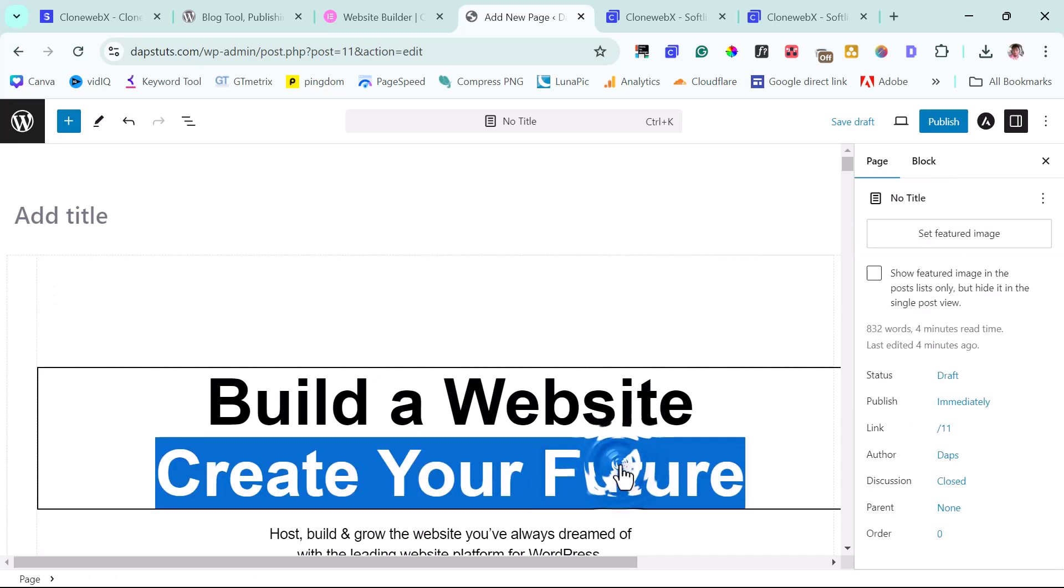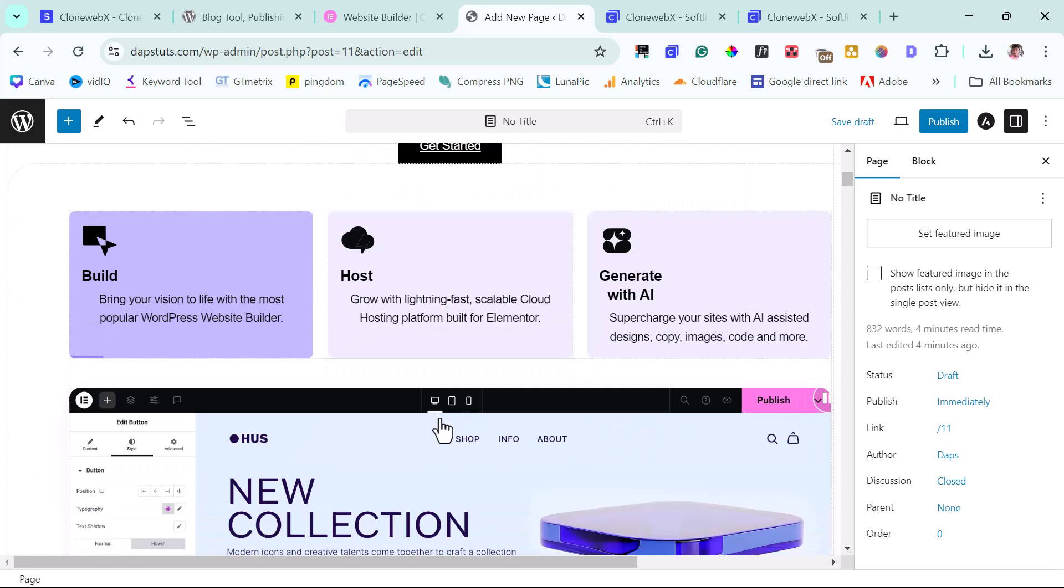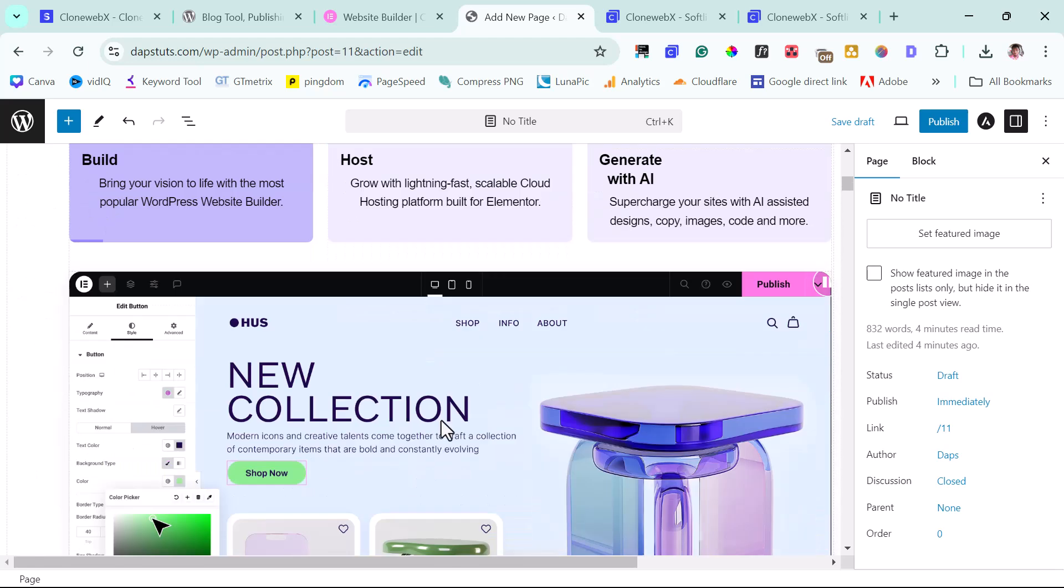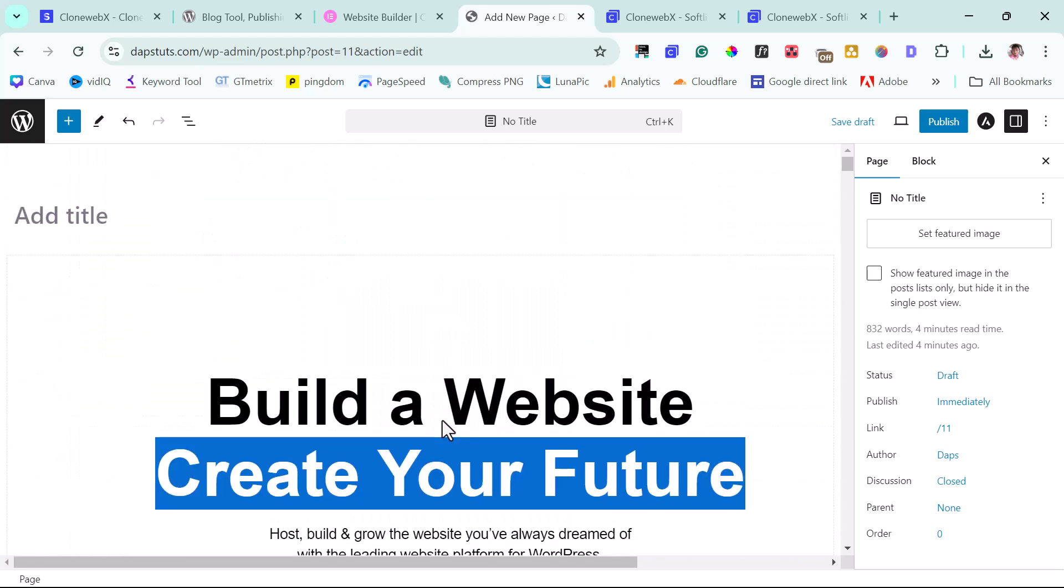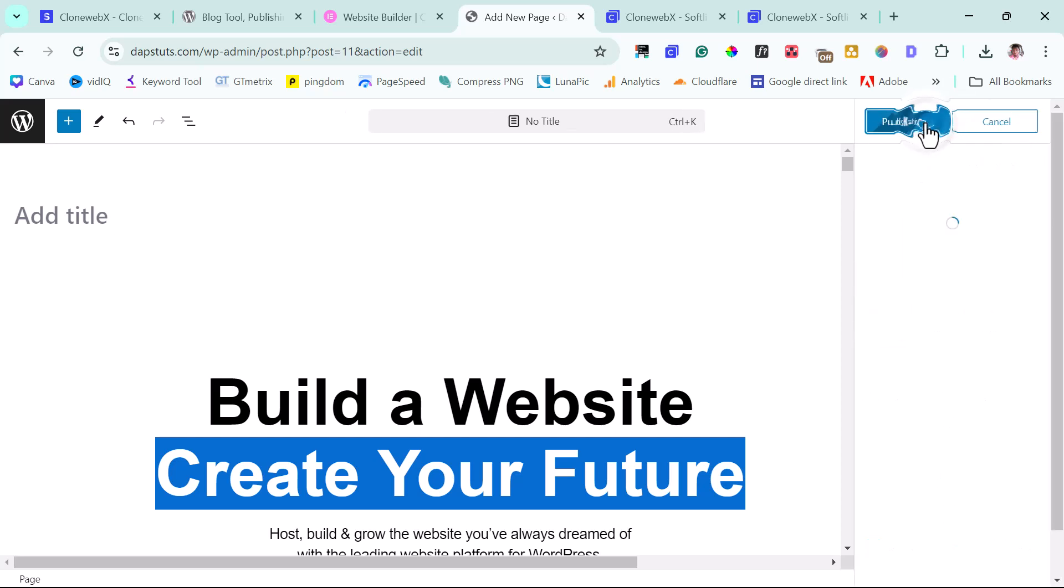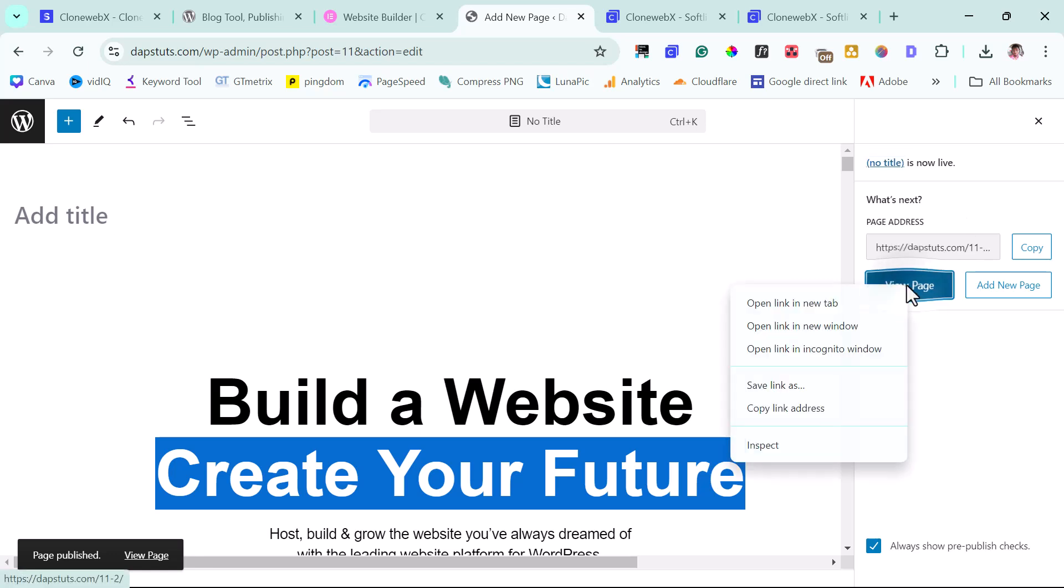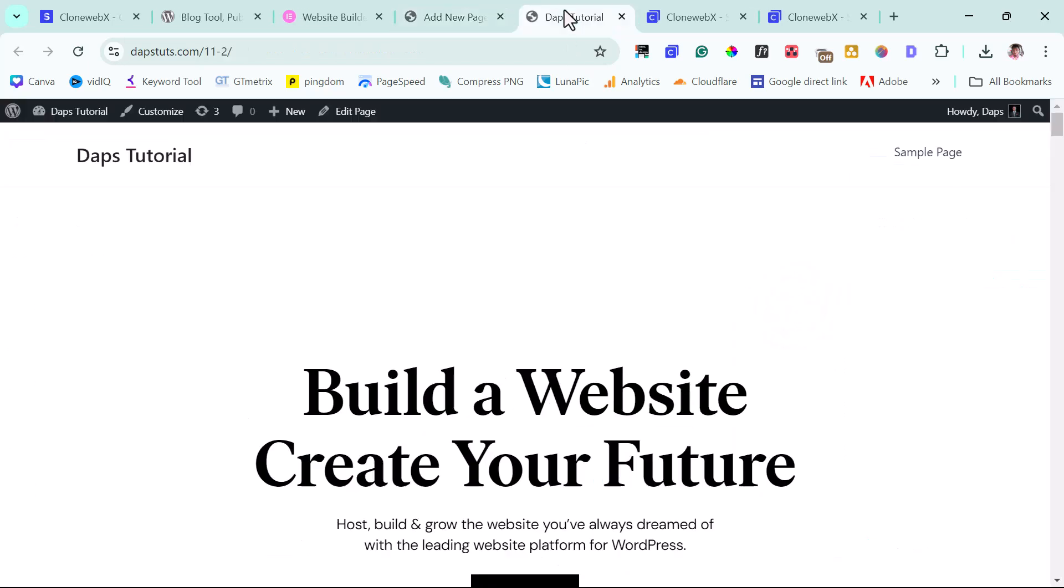And I think it's fine. We can easily add this ourselves inside of Gutenberg. This is super easy to do. I believe so. So we can just customize this however we want to. And then we can publish this page.